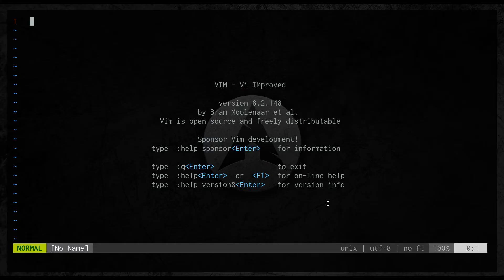Hello Internet and welcome to the VimTestar channel, the place where you see cool stuff about Vim.